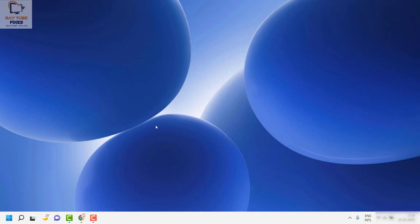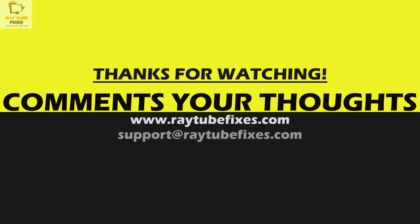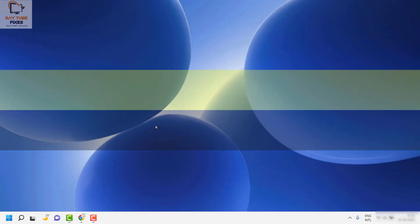I hope this video was useful. If you liked this video, please make sure to hit the like button and don't forget to subscribe to my channel. Thank you, have a great day.